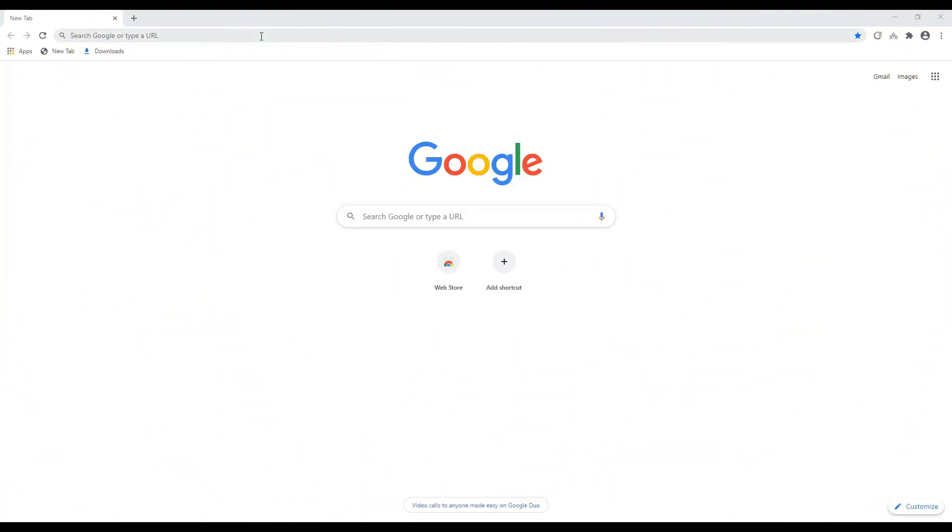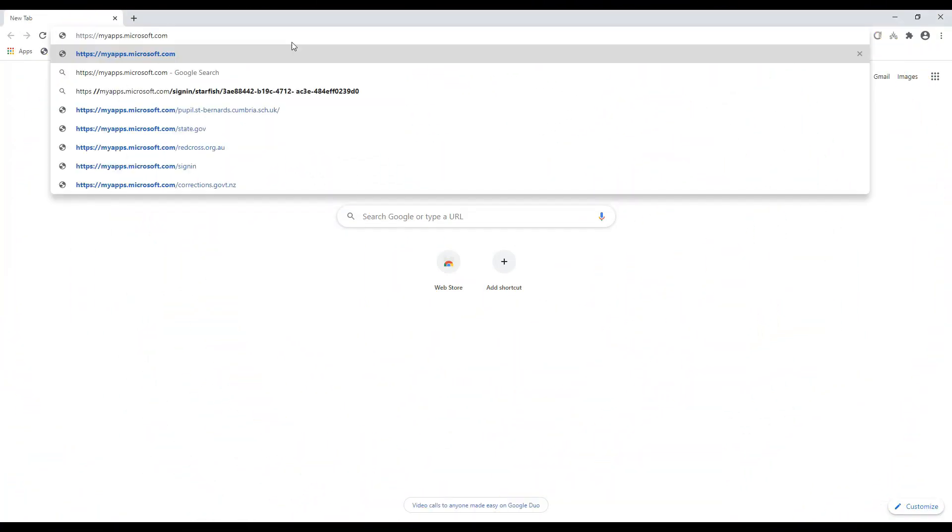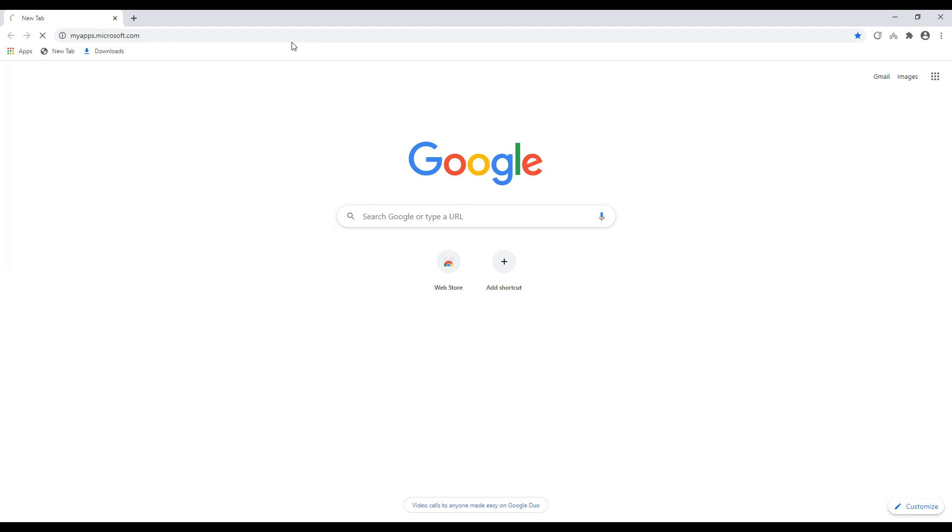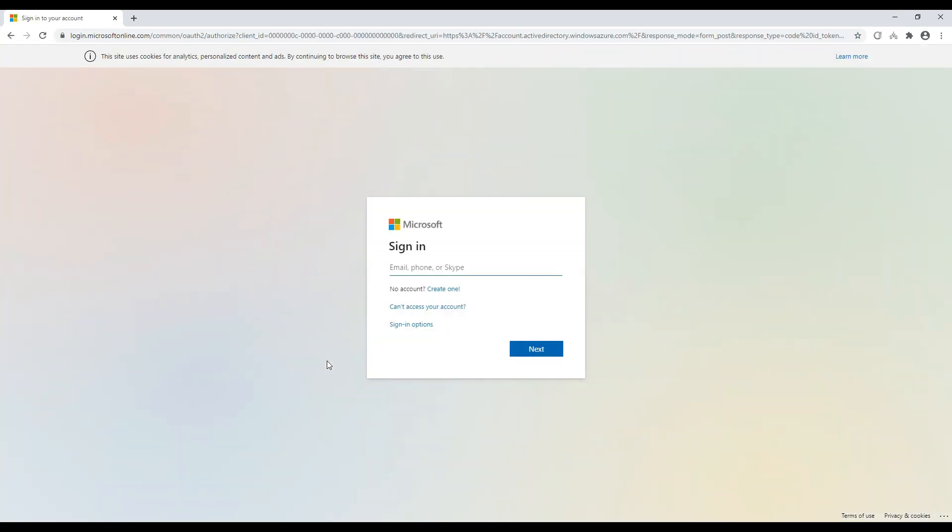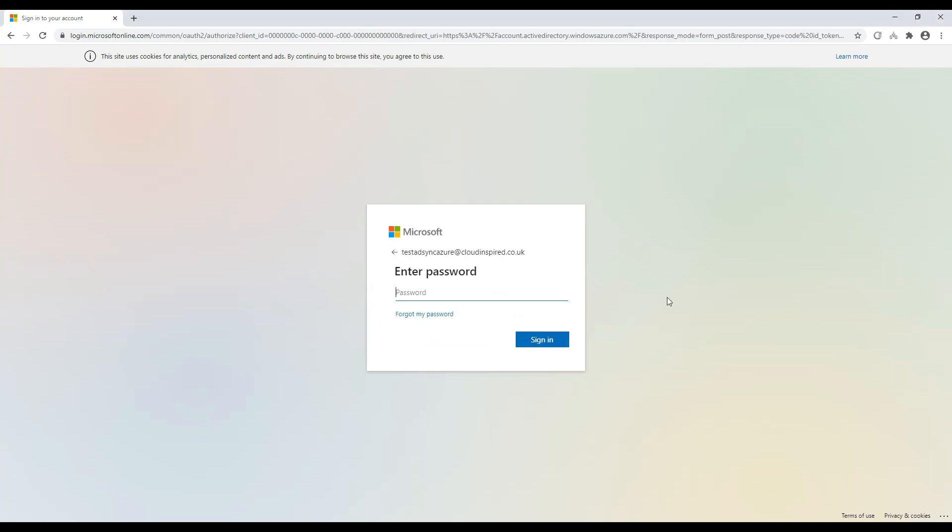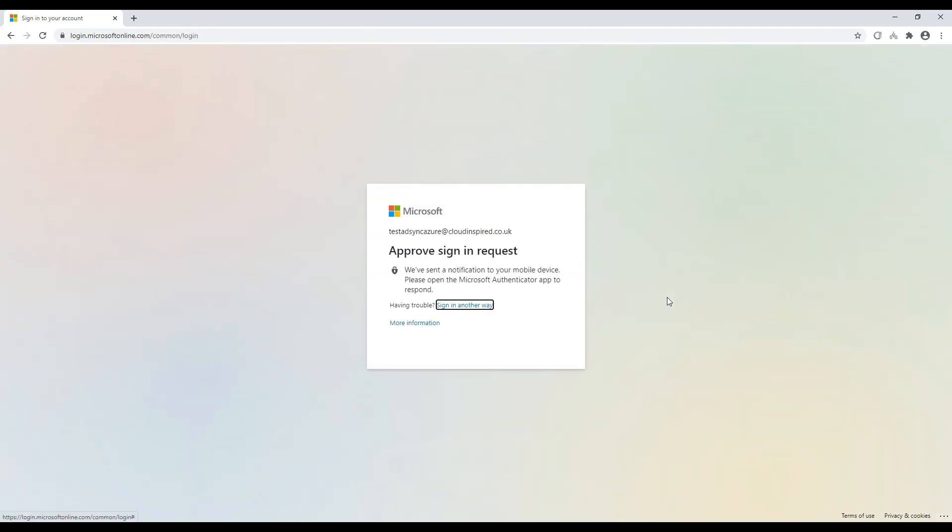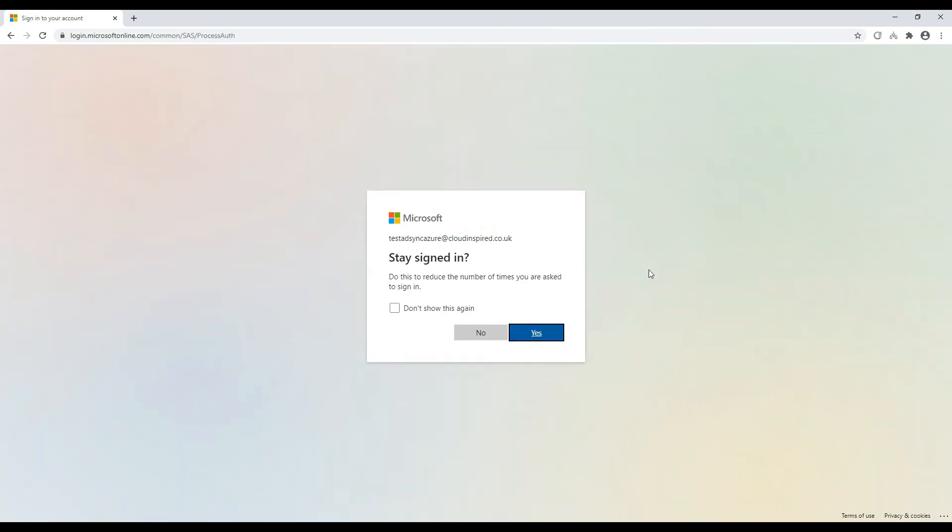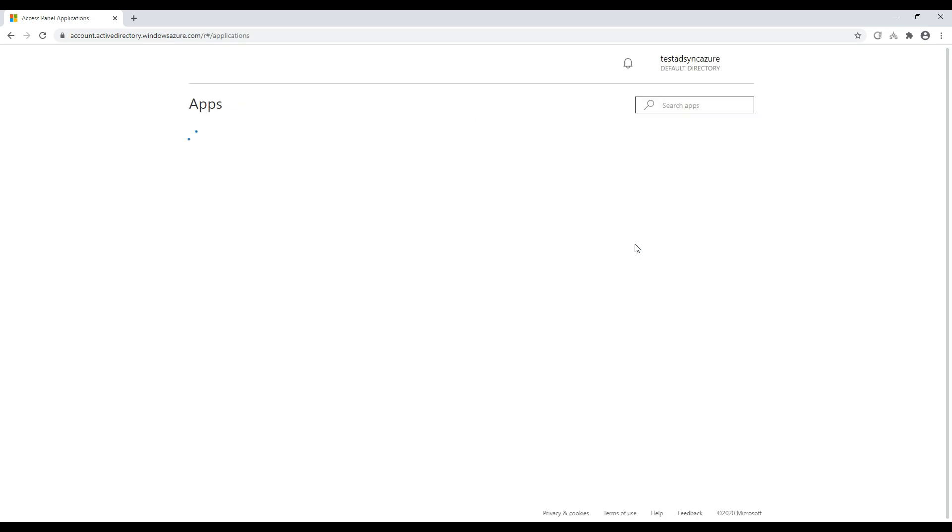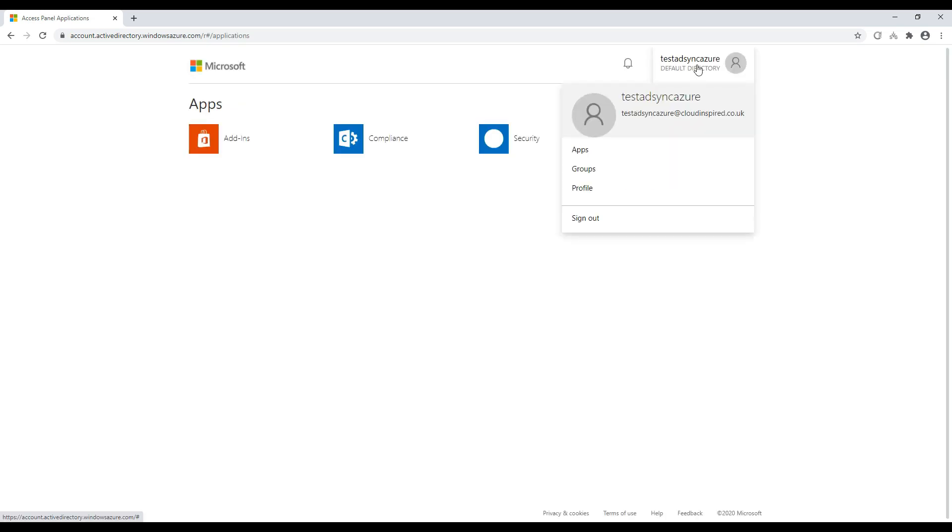So first of all, let's test and prove a user is unable to change their password without password writeback configured and enabled. So we have a user called test AD sync Azure, which is synced from on-premise Active Directory to Azure AD. So we will log in with this user and attempt to change the password. So once we are signed in to Microsoft, we can go to our account and we can now attempt to change our password.